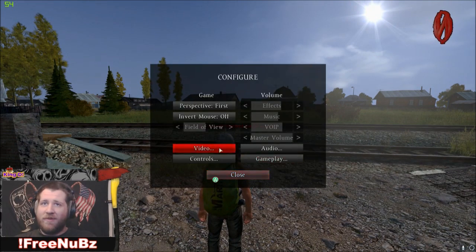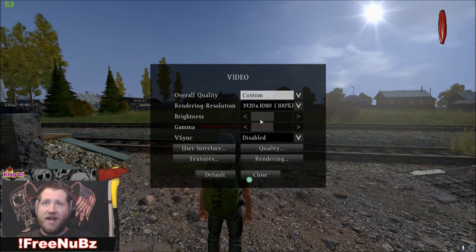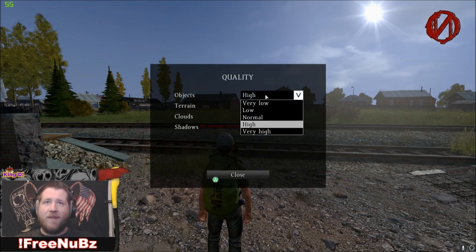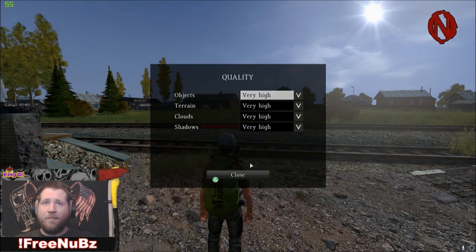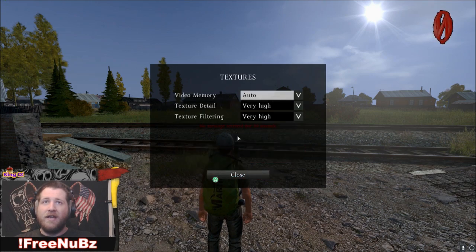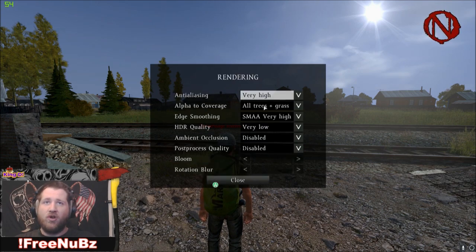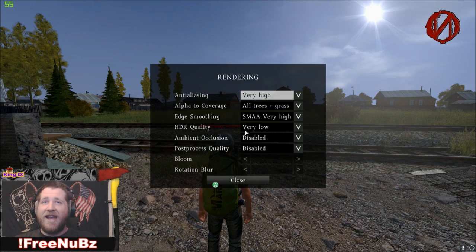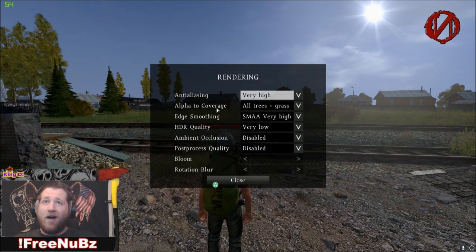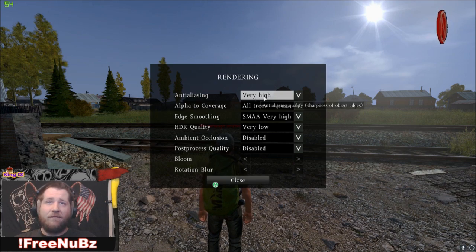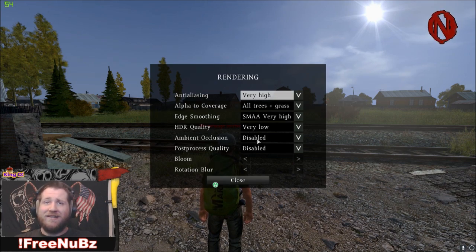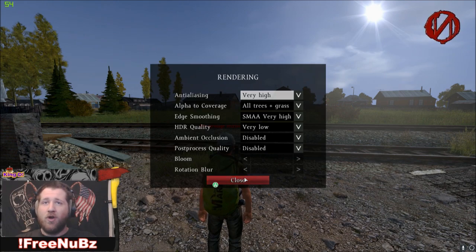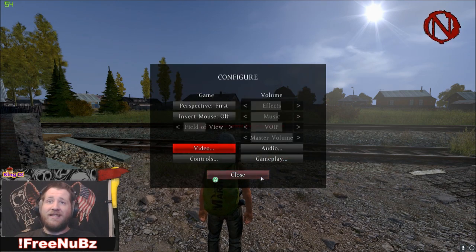The graphics are set to maximum. They should still all be set to maximum. Let's see, 1920x1080. Quality, that somehow got turned down. Let's go ahead and turn that back up. Close. Textures, everything is set to high guys, as far as it will go, with the exception of HDR. I have disabled edge smoothing. I use SMAA, alpha coverage, all trees plus grass, anti-aliasing very high.